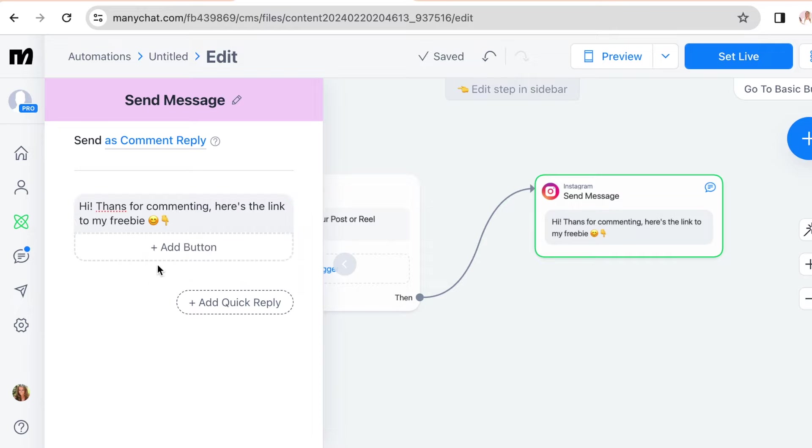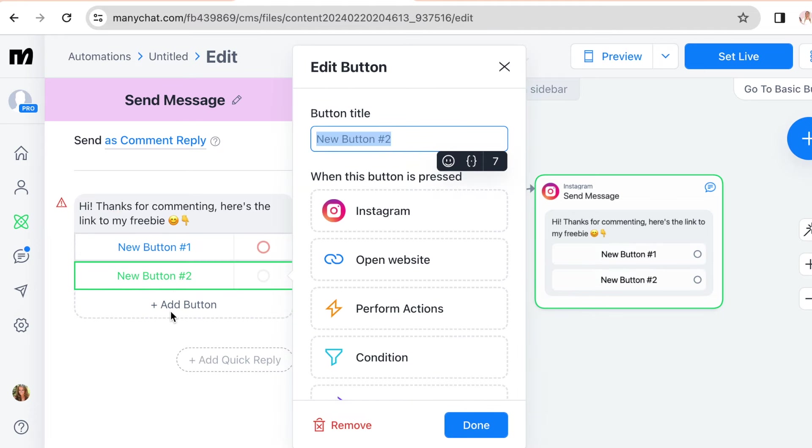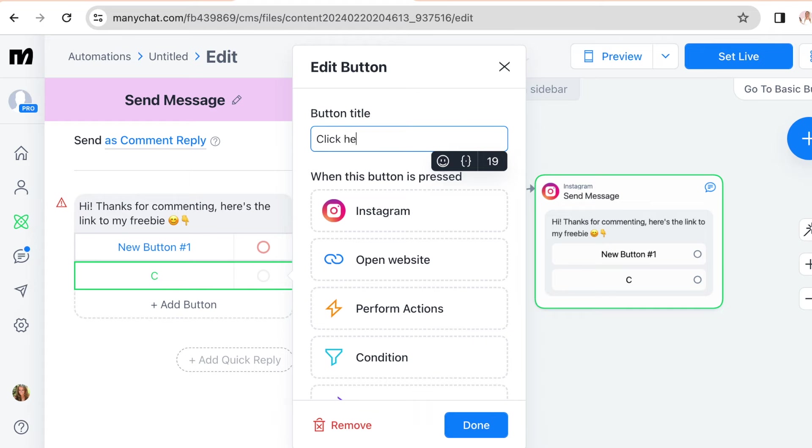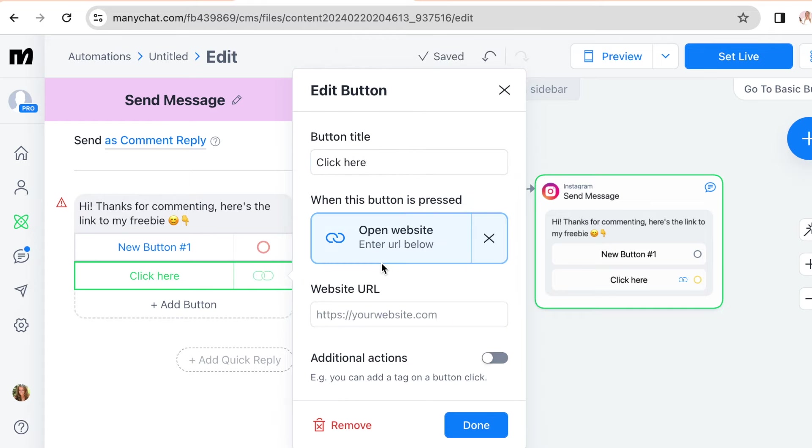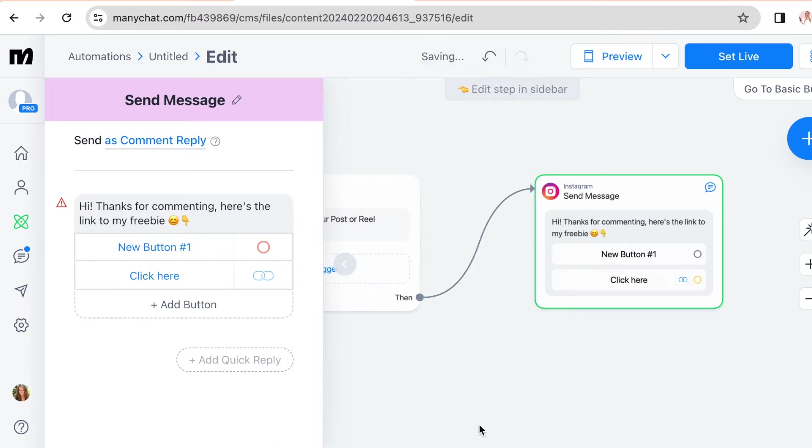So you can write whatever you want here. Then click add button and give the button a title, for example click here. Then click on open website and copy paste your link here and click done.